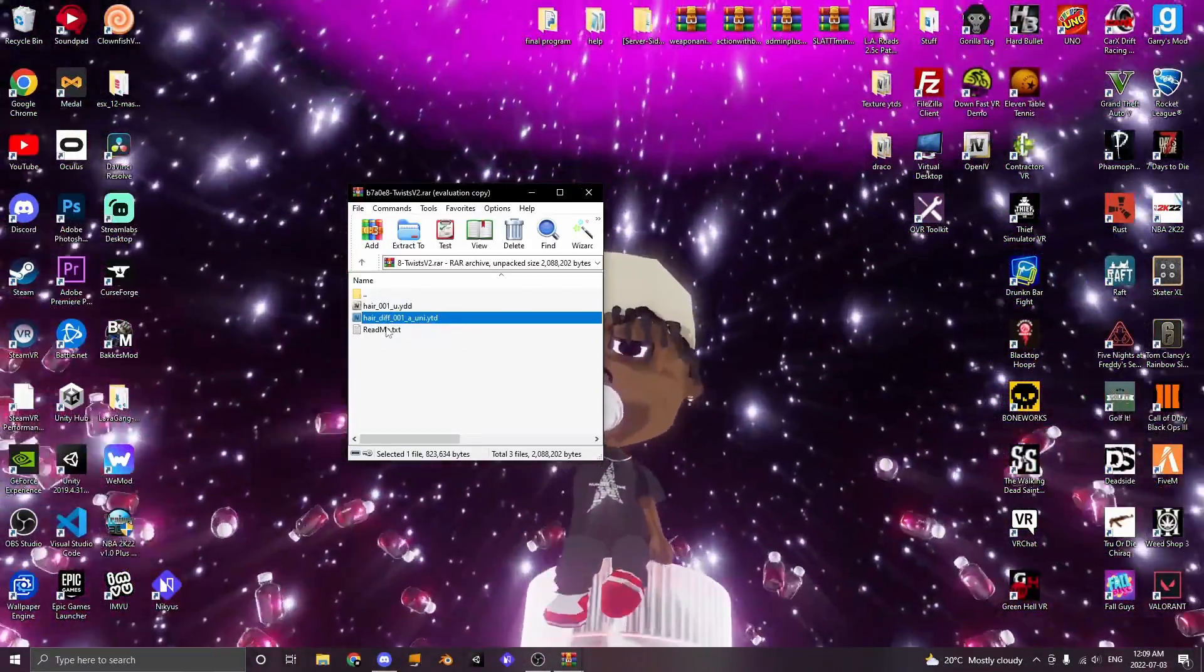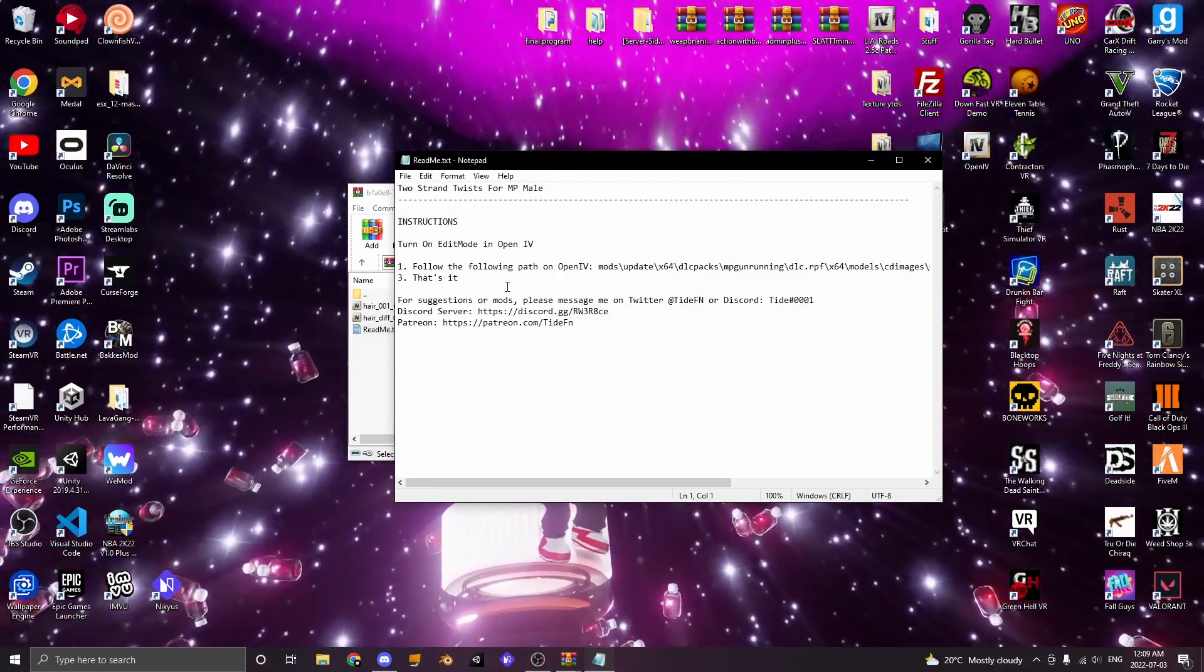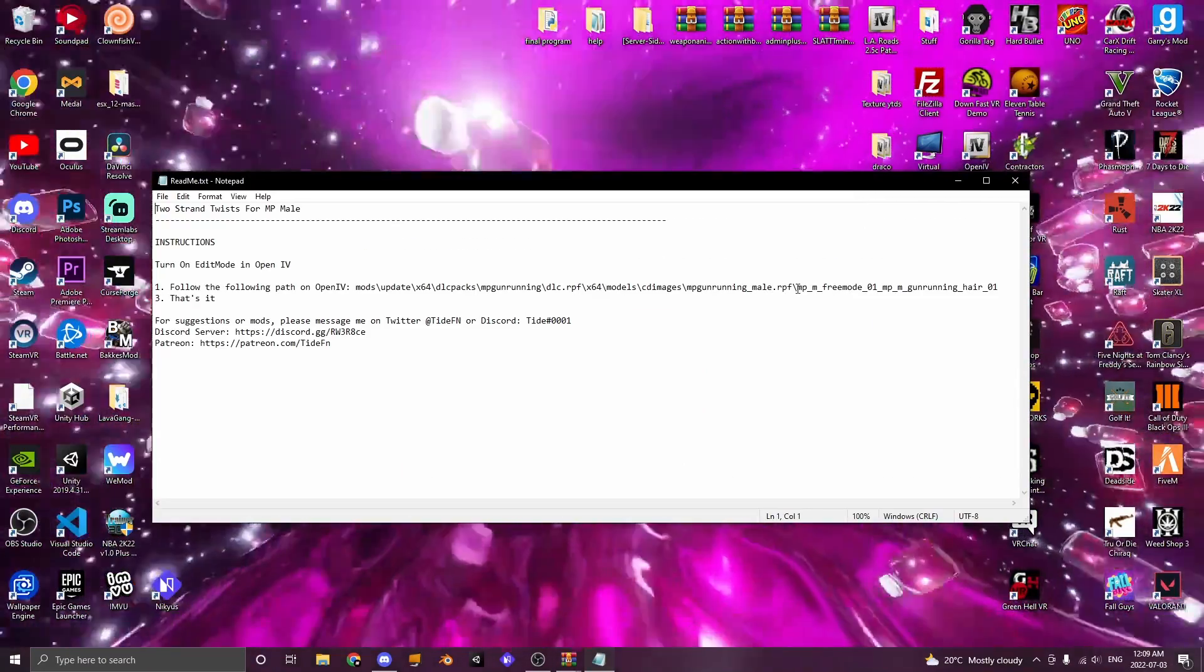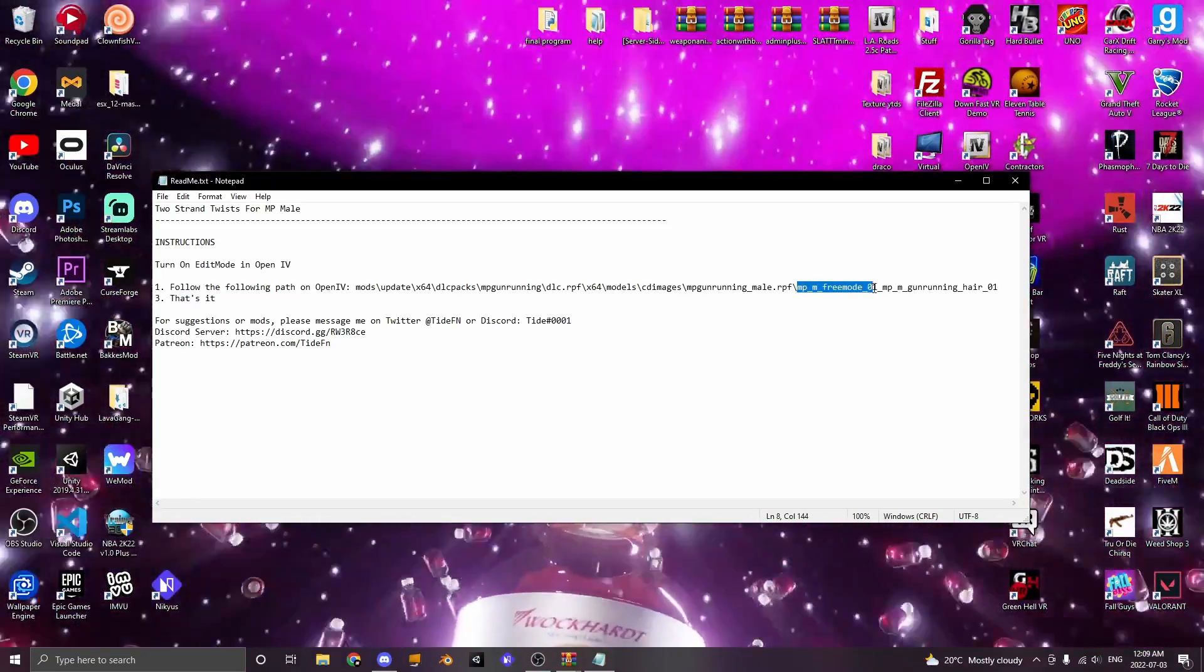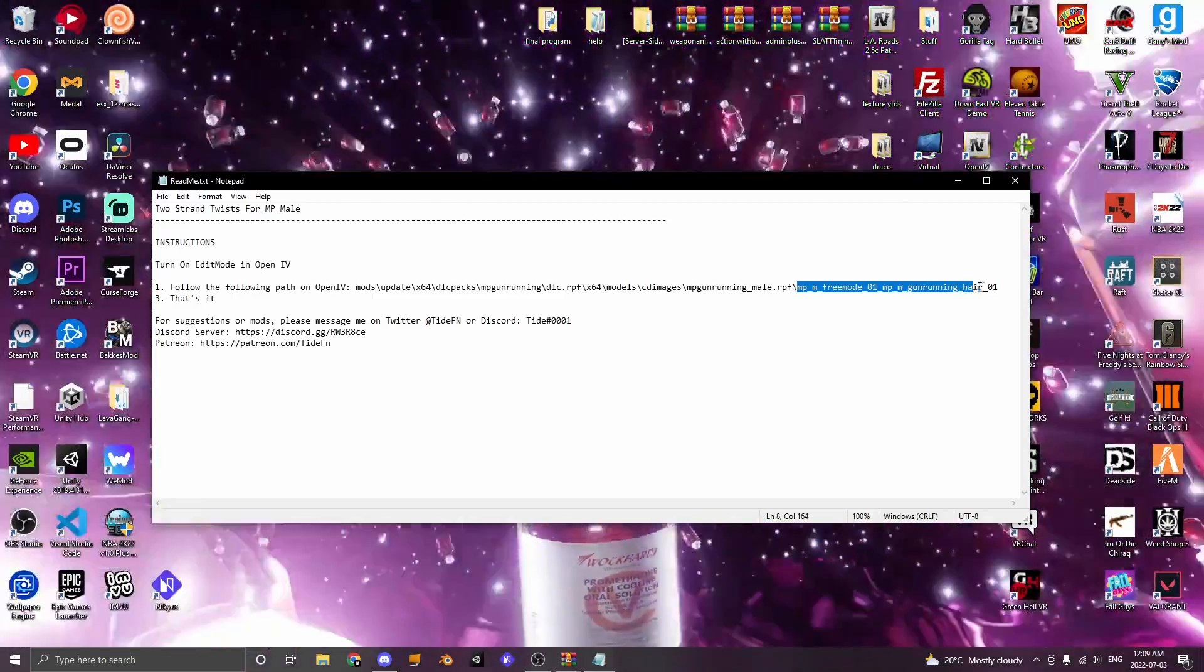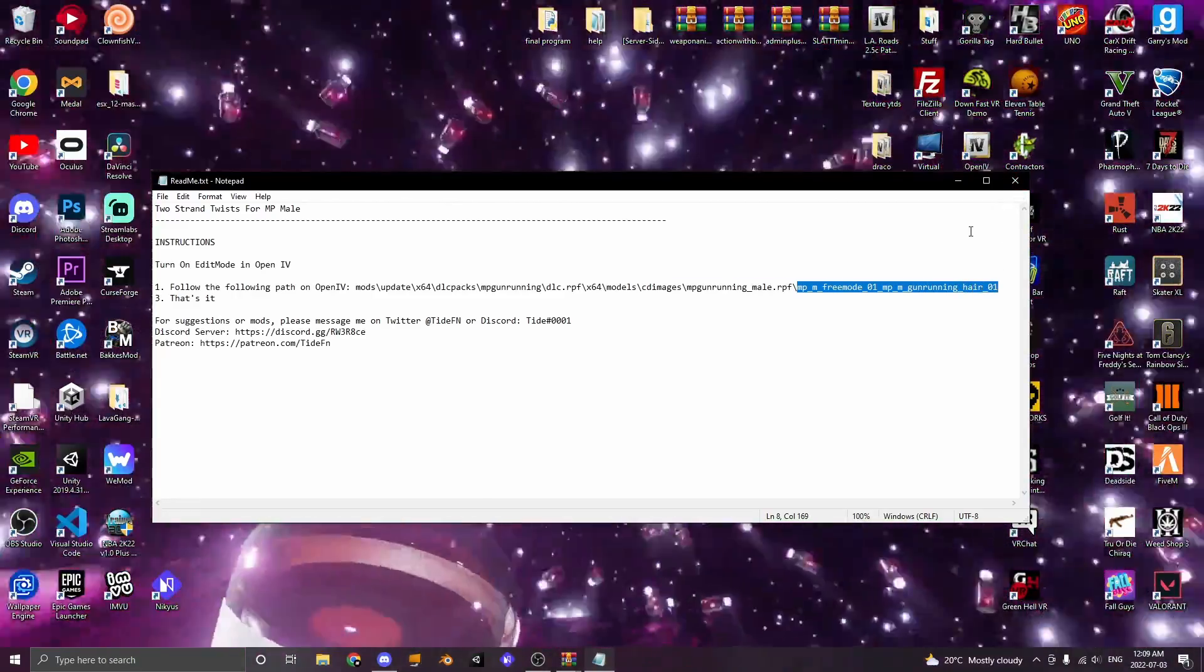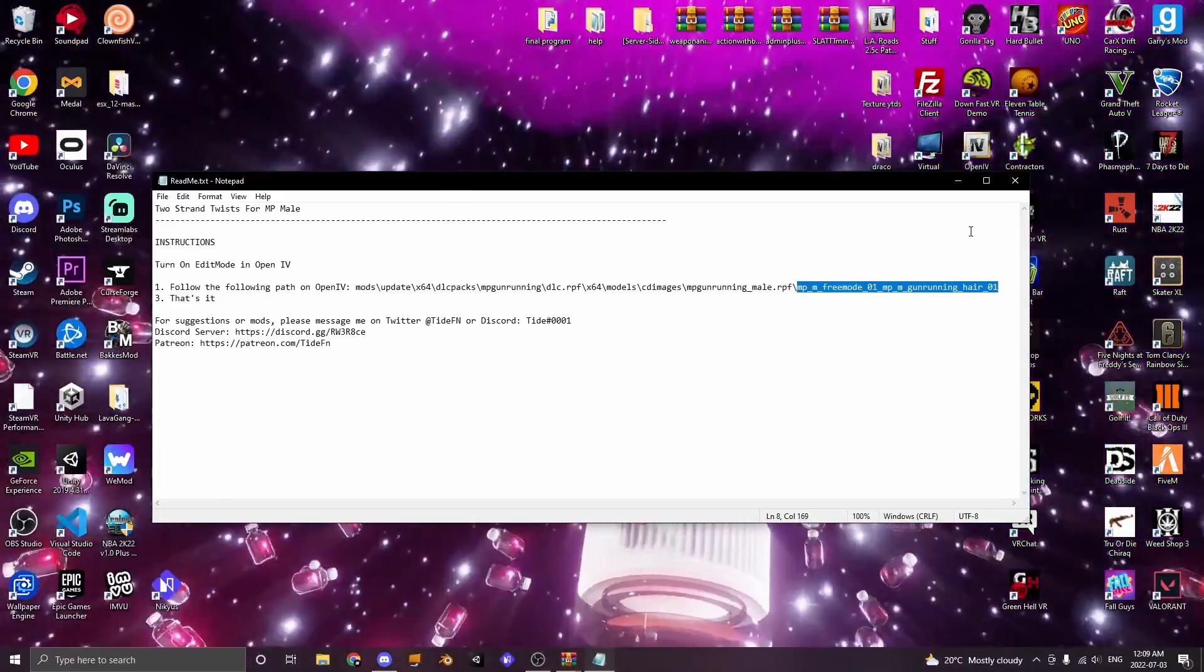Now if there's a readme, always look at that quick and see what it has to say. Now this here tells us to add it to MP_M_freemode_01_MP_M_gunrunning_hair_01. Now there's a lot of numbers and things here.